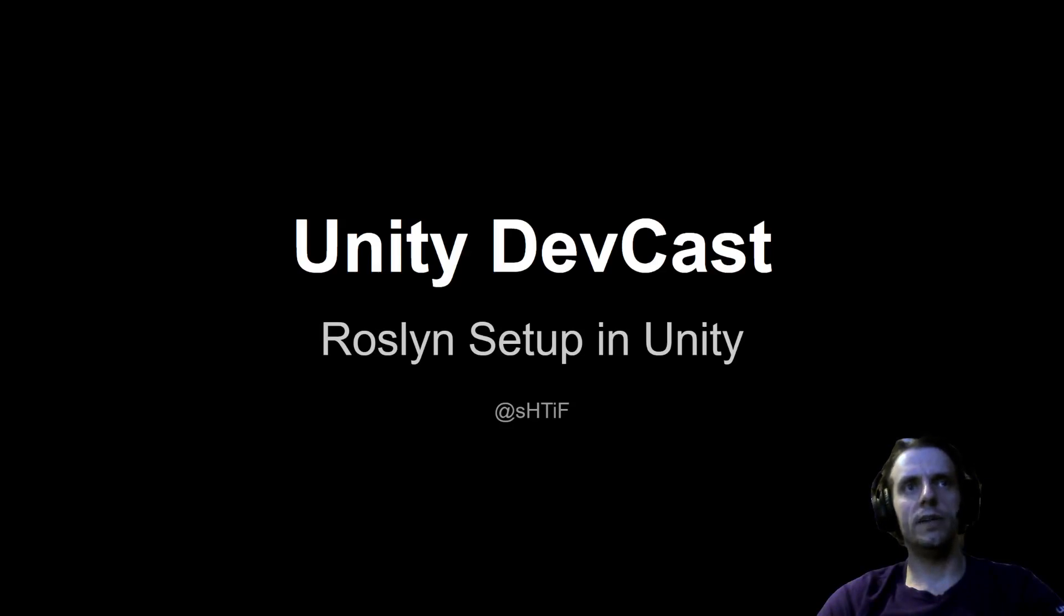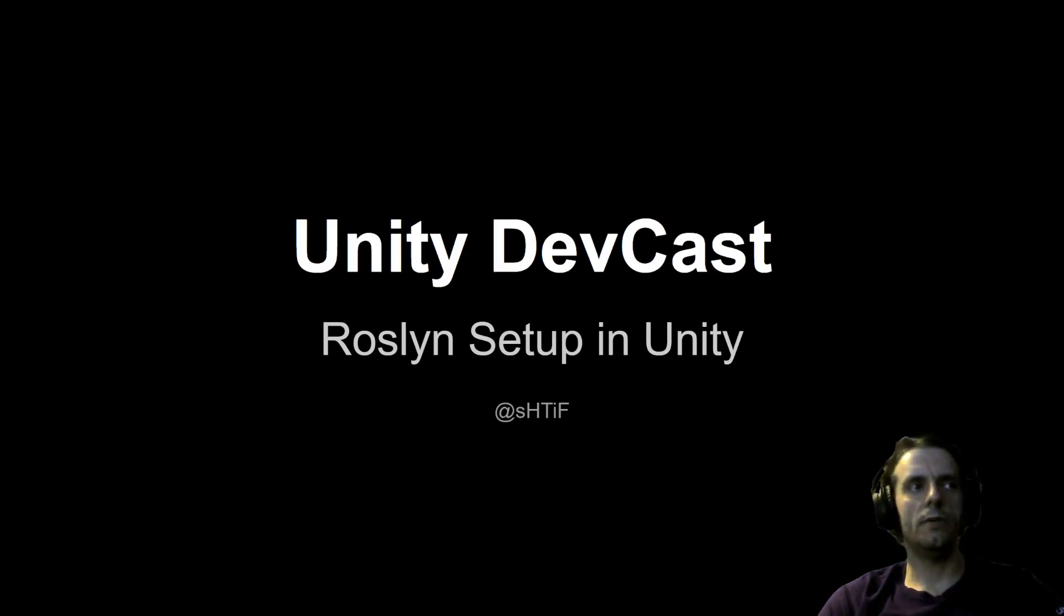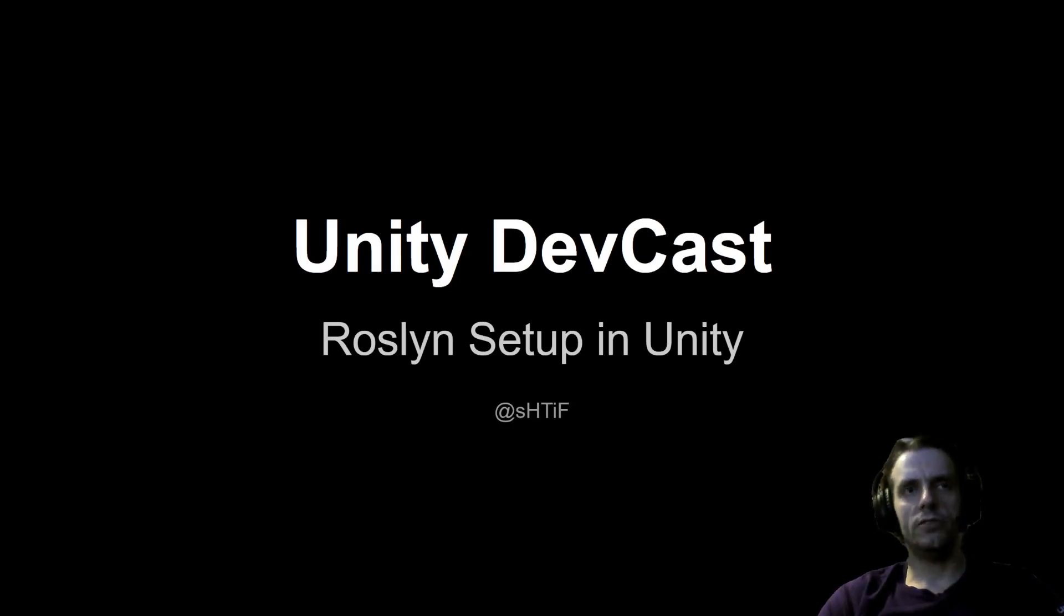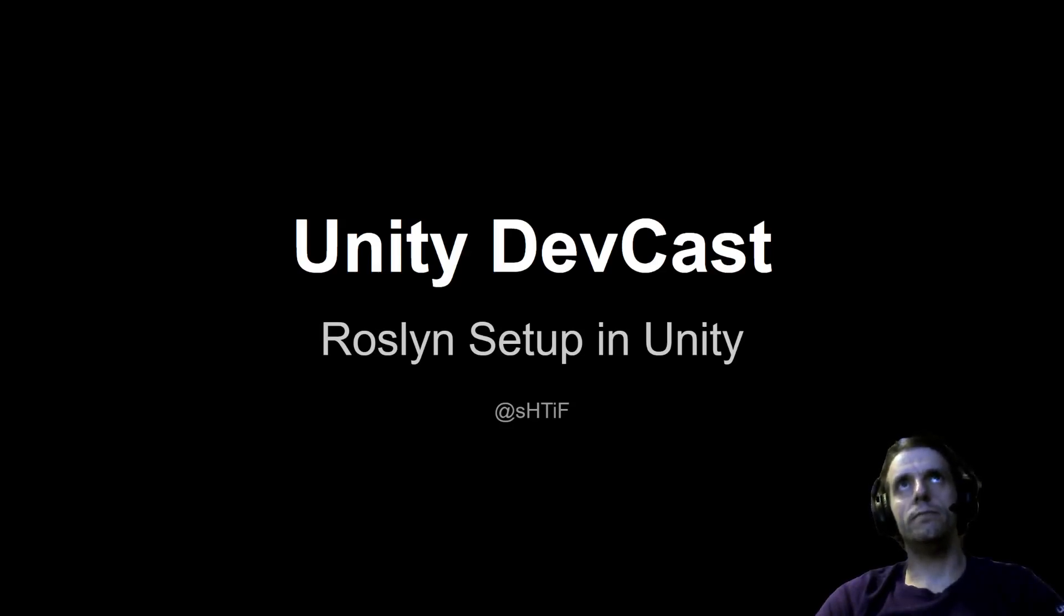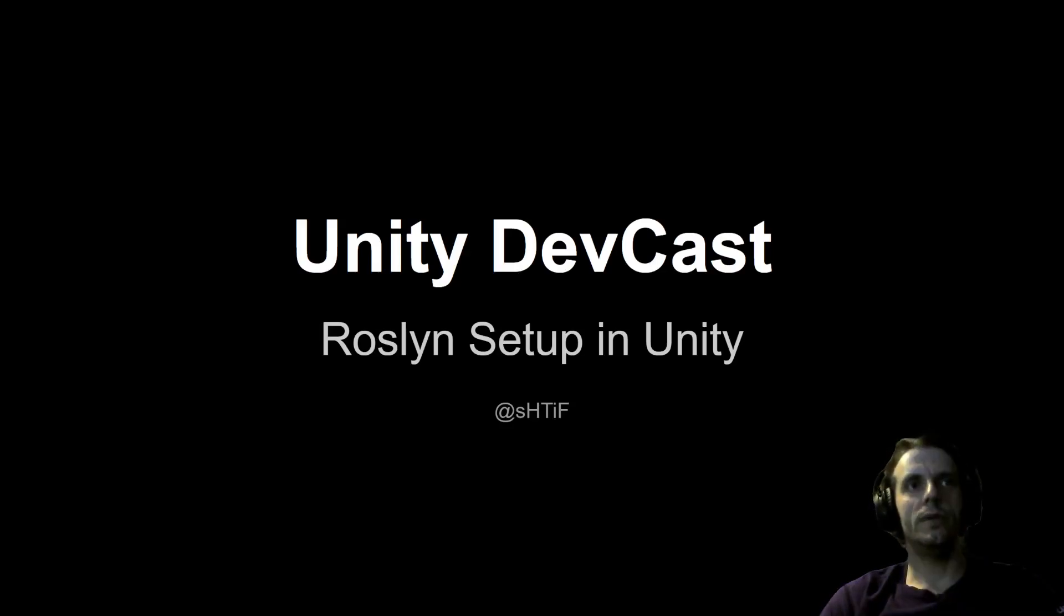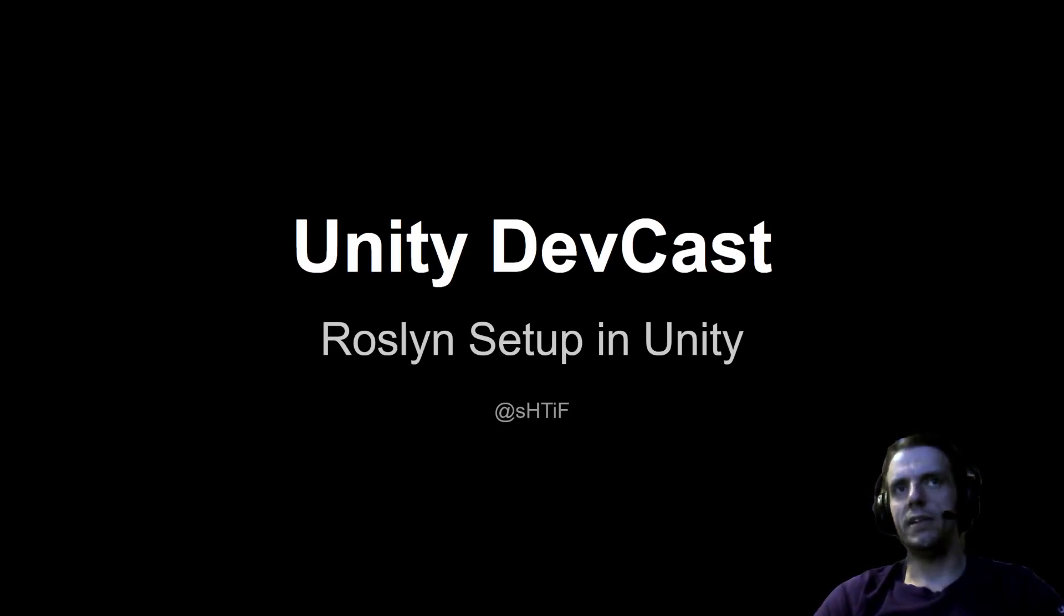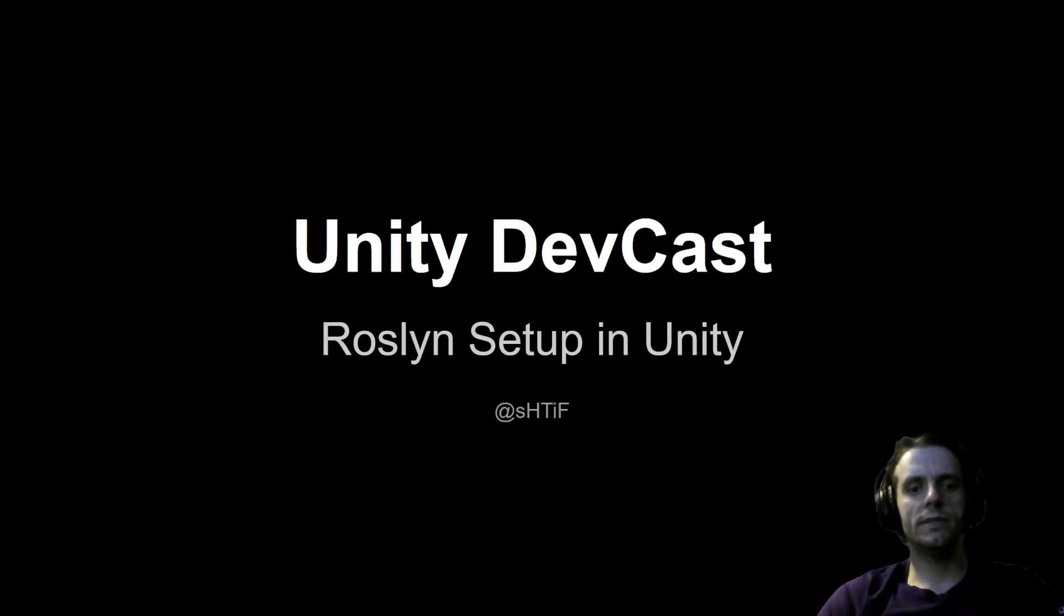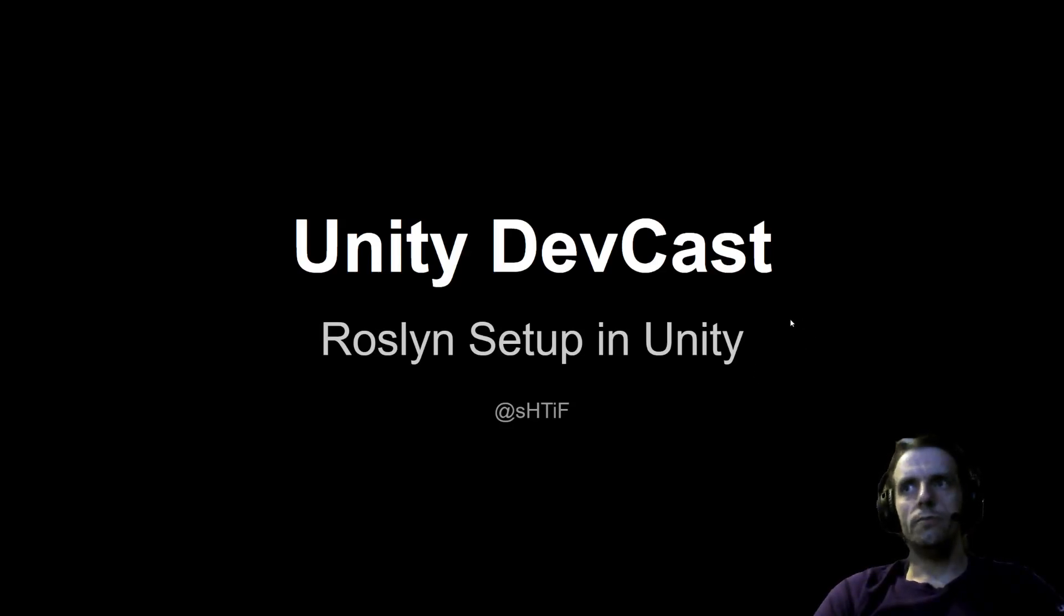Or how I got it set up in Unity. Even though there are some videos on YouTube talking about Roslyn and how it works inside Unity, none of them shows how to actually set it up from scratch. So even though it's not that hard, I kind of get why some people may have a problem with it because Roslyn is basically set up through NuGet and Unity doesn't support NuGet directly. Let me show you.